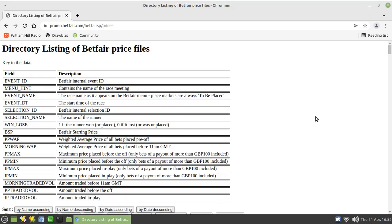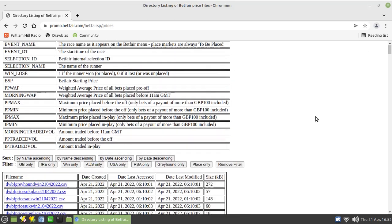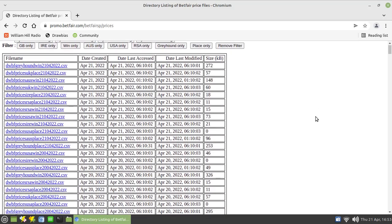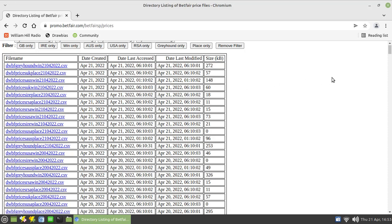There's loads of files available covering lots of different types of racing. For example, you've got Greyhound markets in there, that's a relatively new edition which appeared in the past four or five years. You'll also see UK winning place markets, Irish winning place markets, USA racing, Australian racing, South African racing. There's a whole lot of stuff in there that you could be looking at.